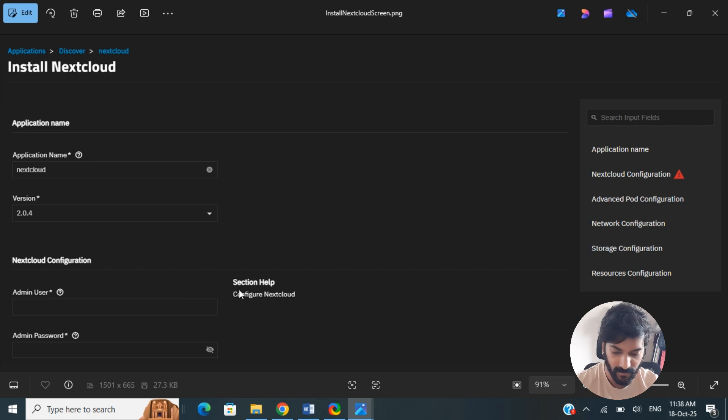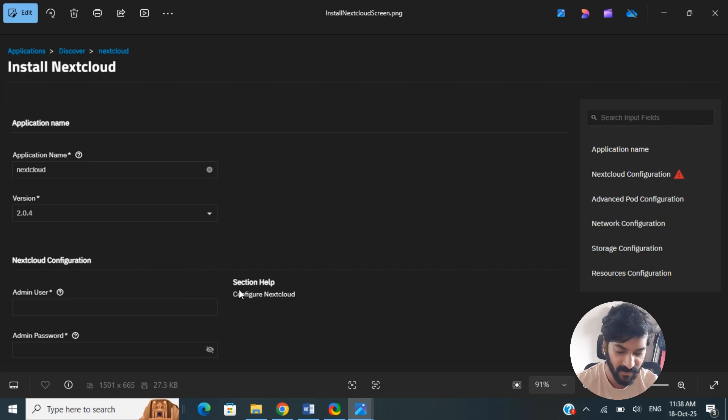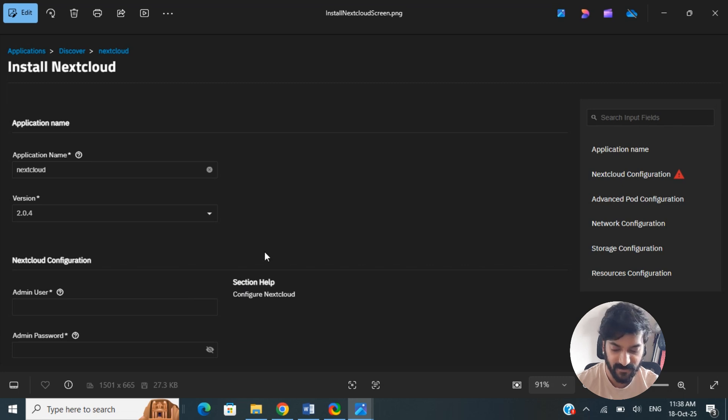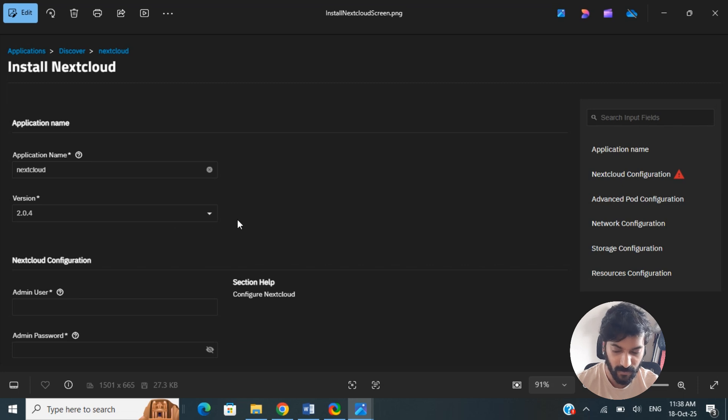The installation might take a few minutes. Once that's done, once the installation is complete, you should be able to access your new Nextcloud instance through a web browser using the IP address of your TrueNAS machine.